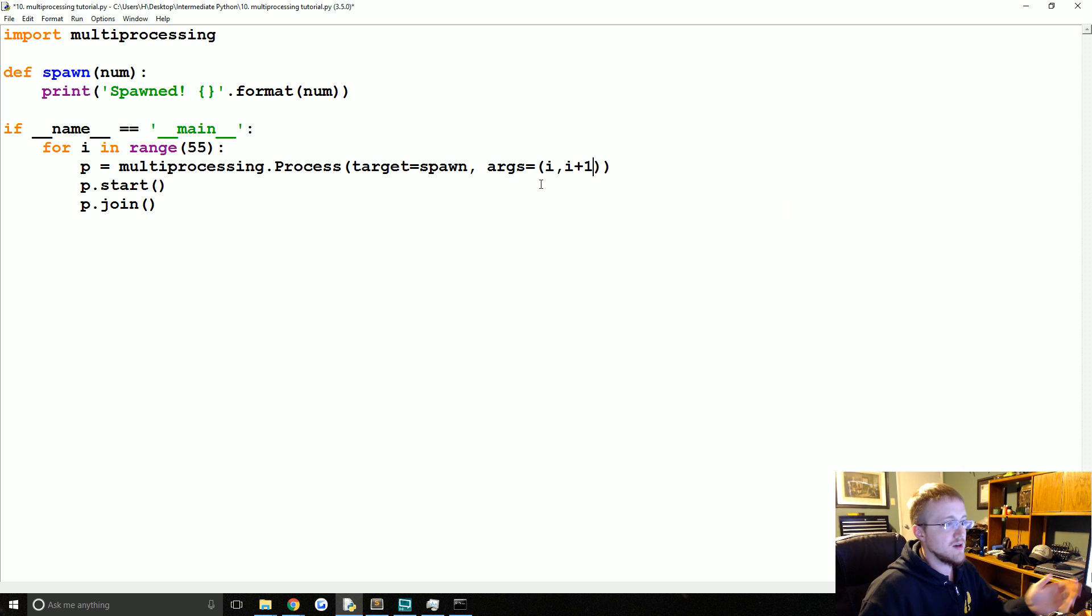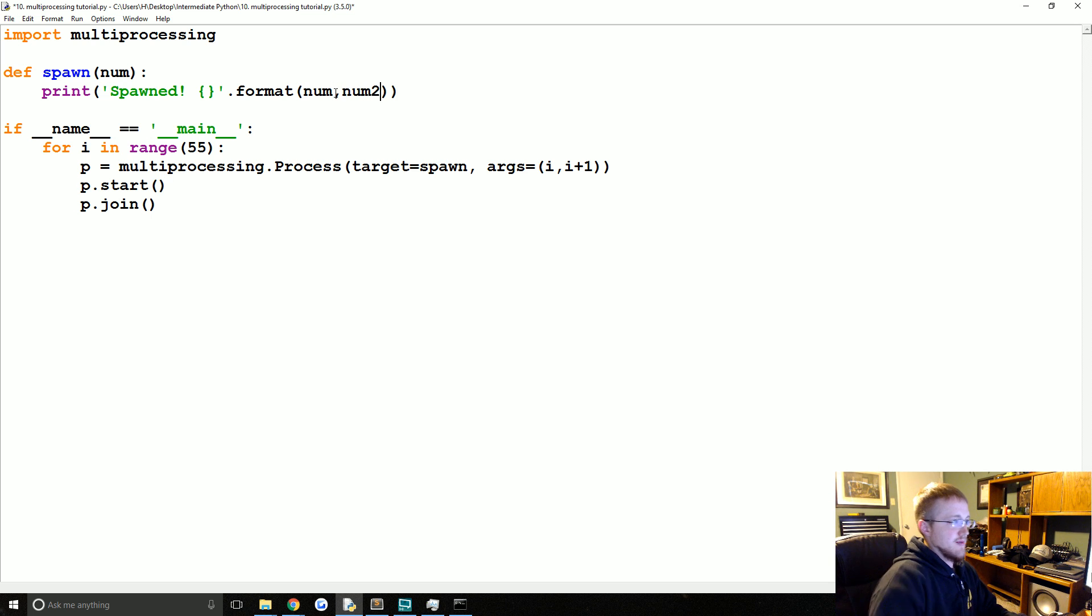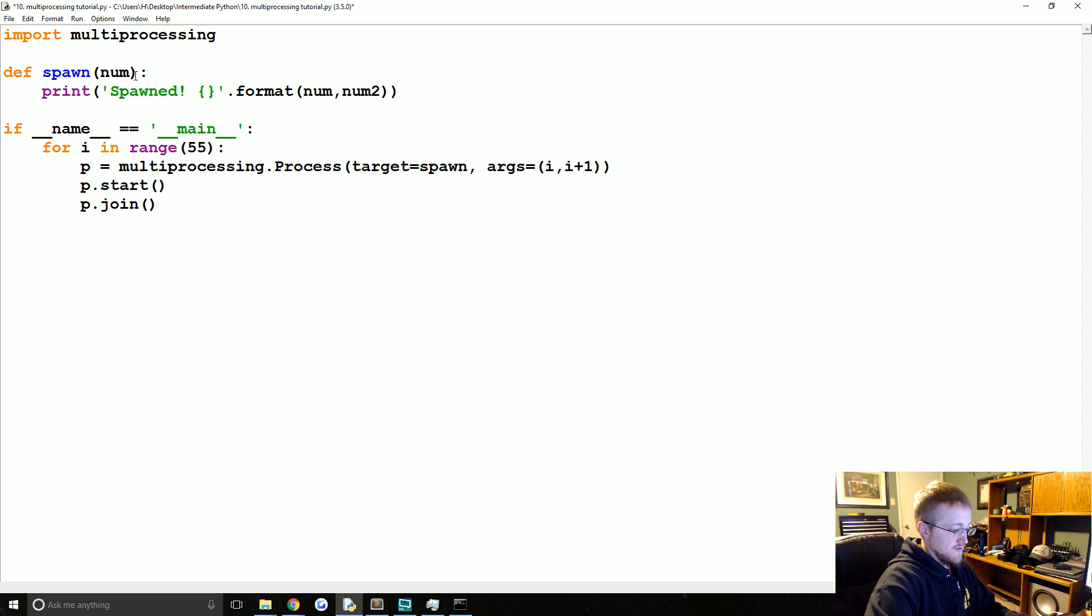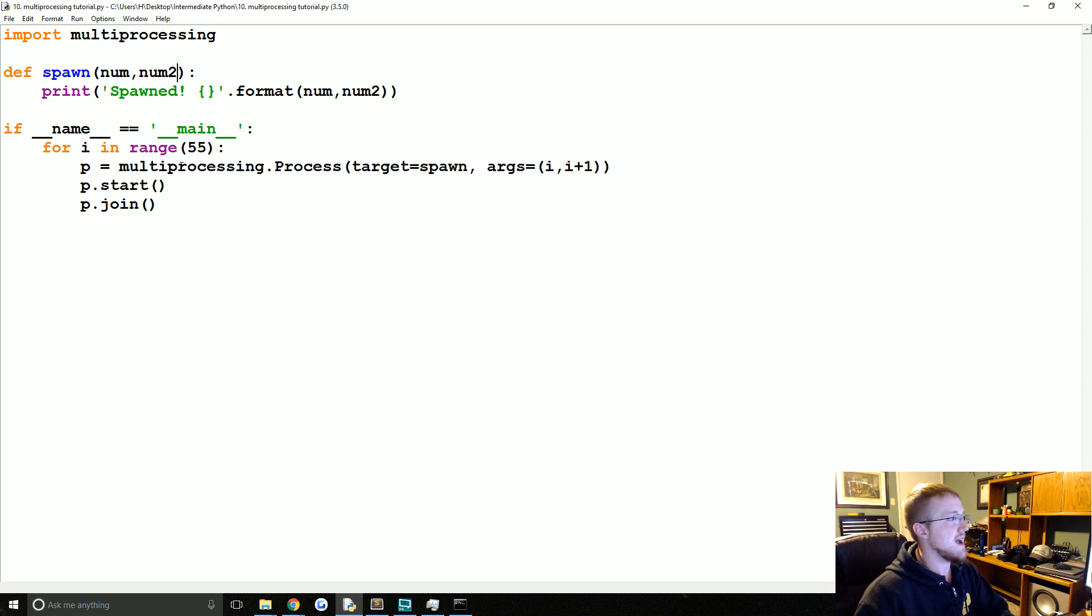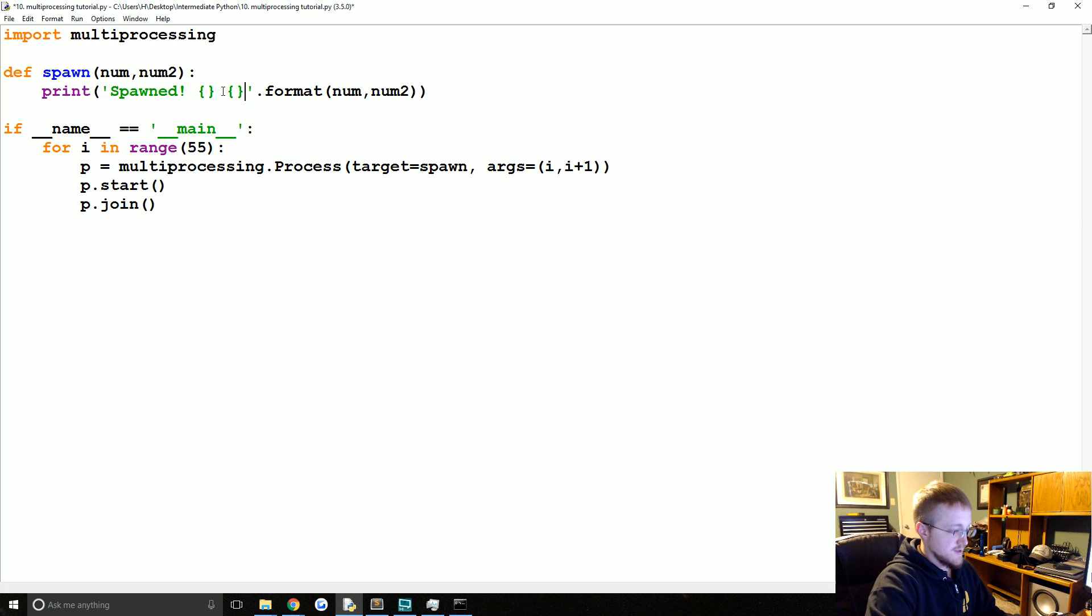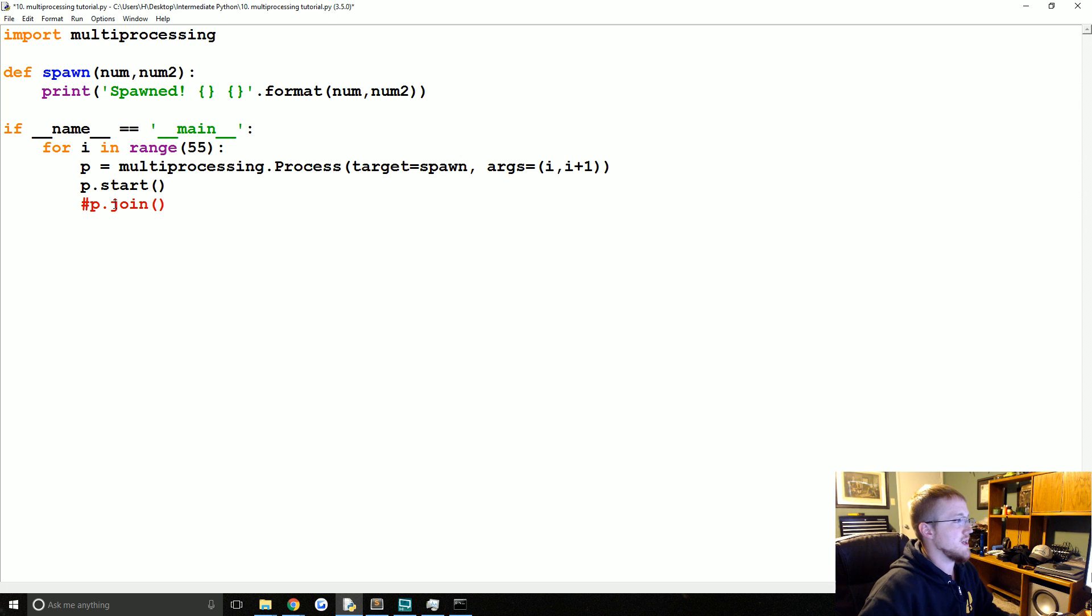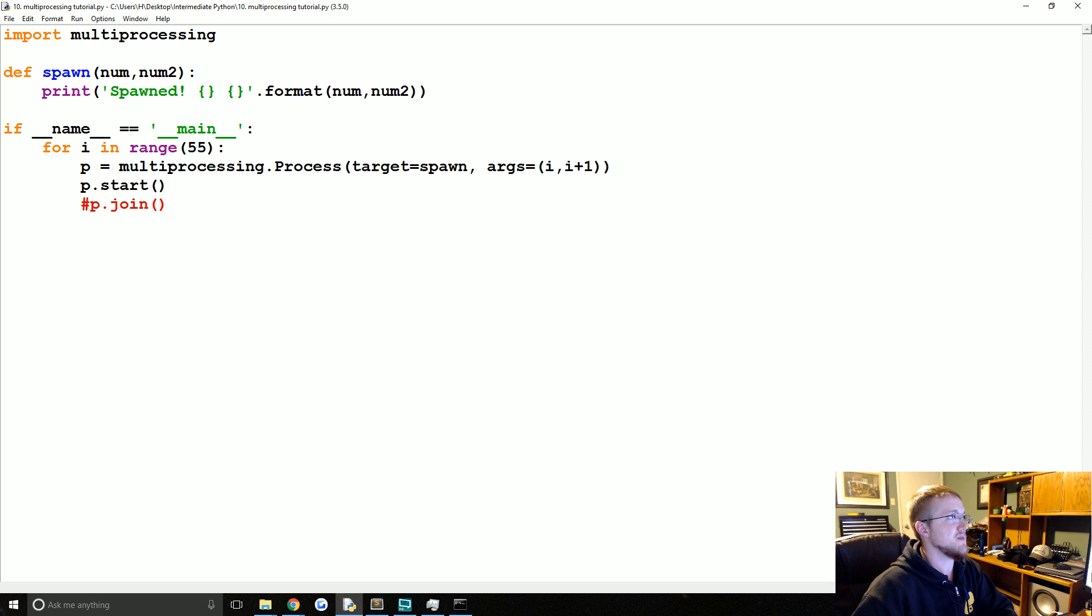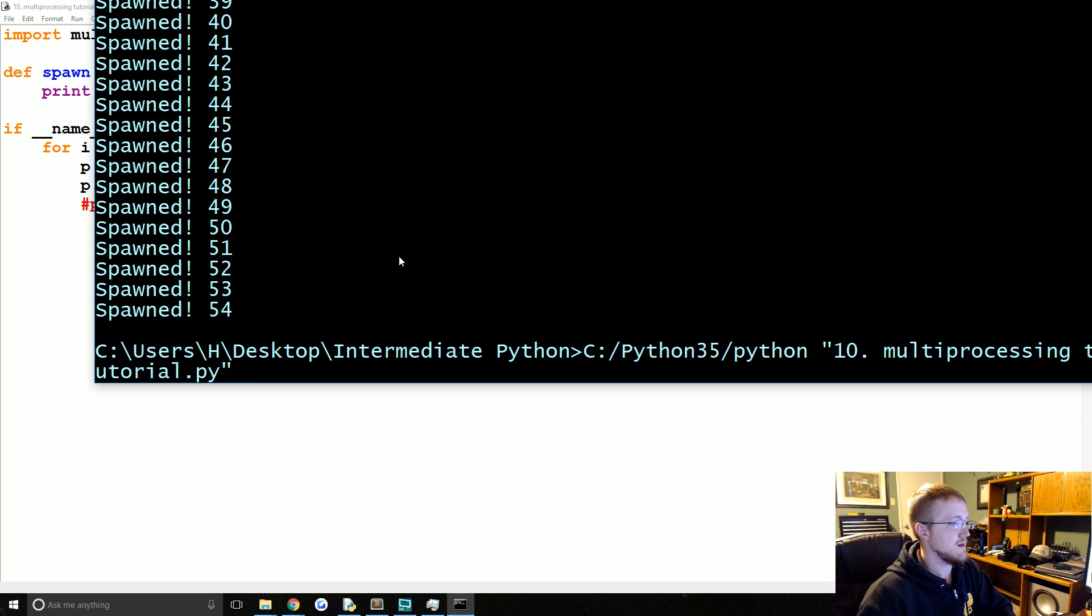And then we can also do like, we can pass another argument. Like I plus one. And then we don't need the trailing comma. And then we could say we could expect that to be num2. We'll fill in the parameter num2 here. Save that. And let's also put it out. We won't do P dot join since it's going to be faster not to wait on that. And then we can run it again.